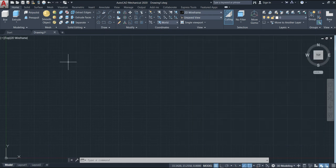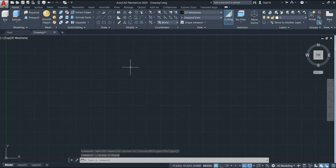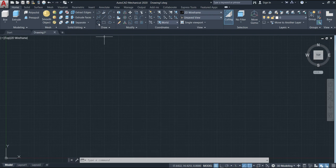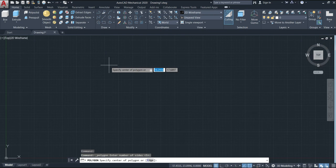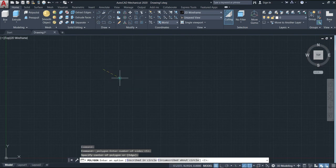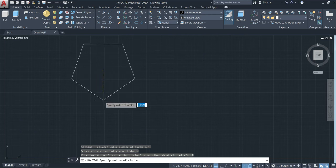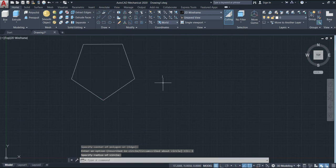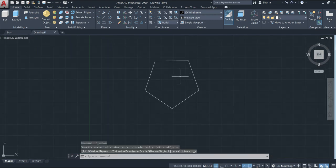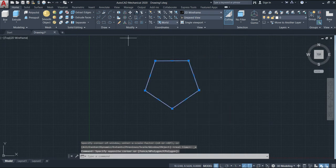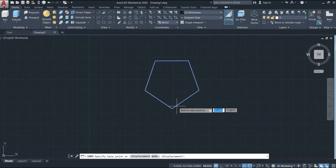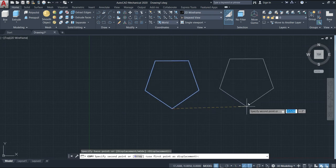We are already in the interface of AutoCAD 2020 and we're going to make a drawing here. I'll start the drawing by coming to the Polygon tool and keeping five sides, then give Enter. Specify inscribed and make the drawing. I can also make another one by copying this one and placing it here.